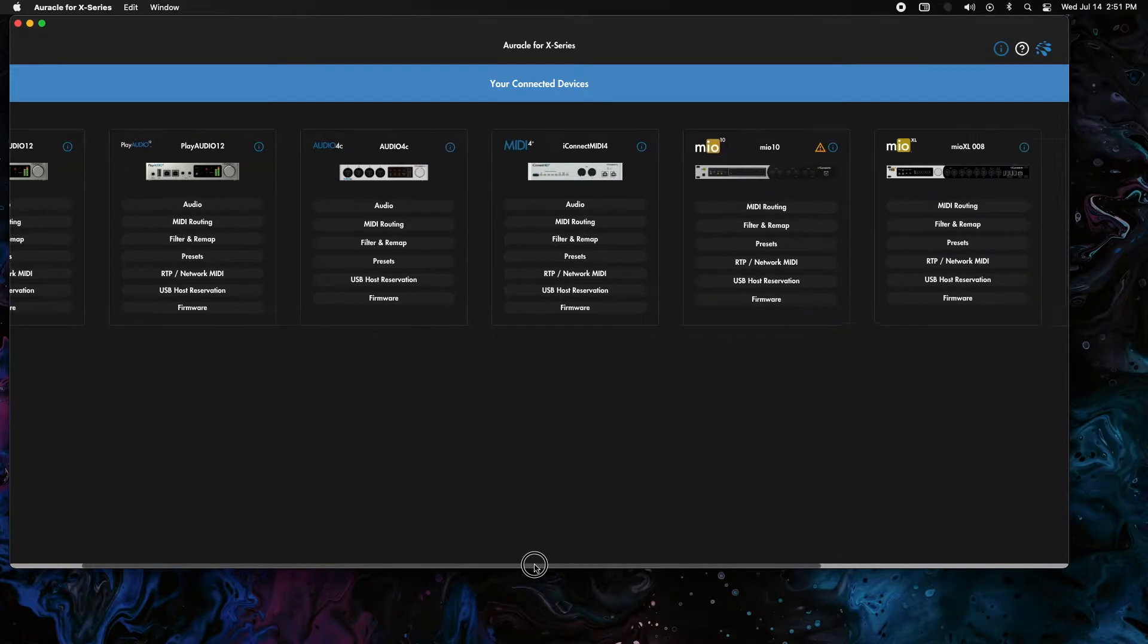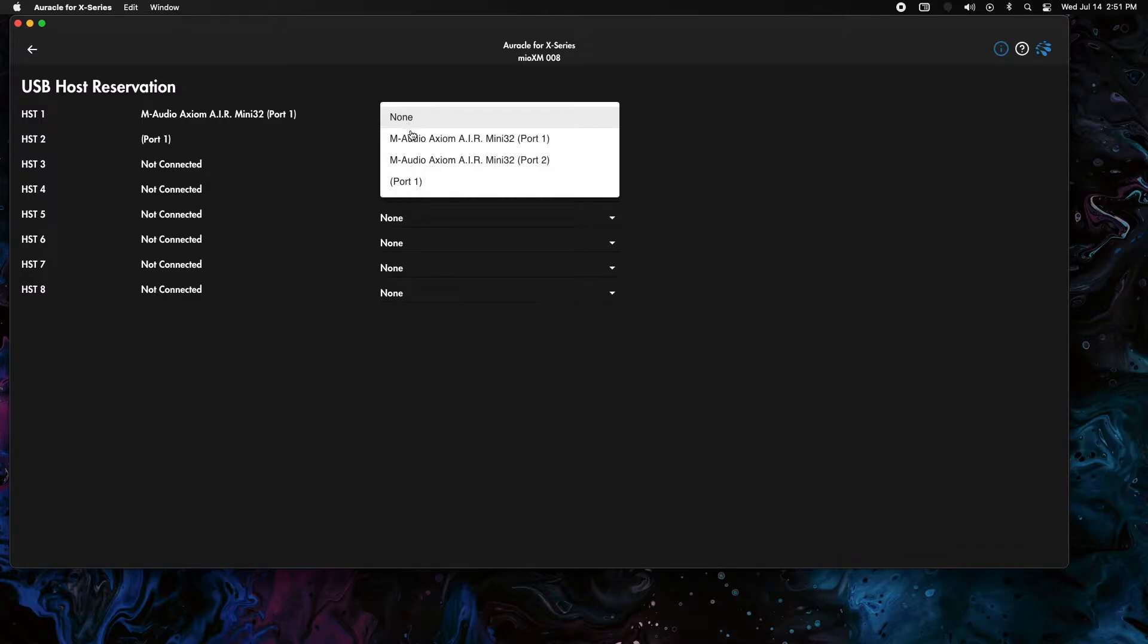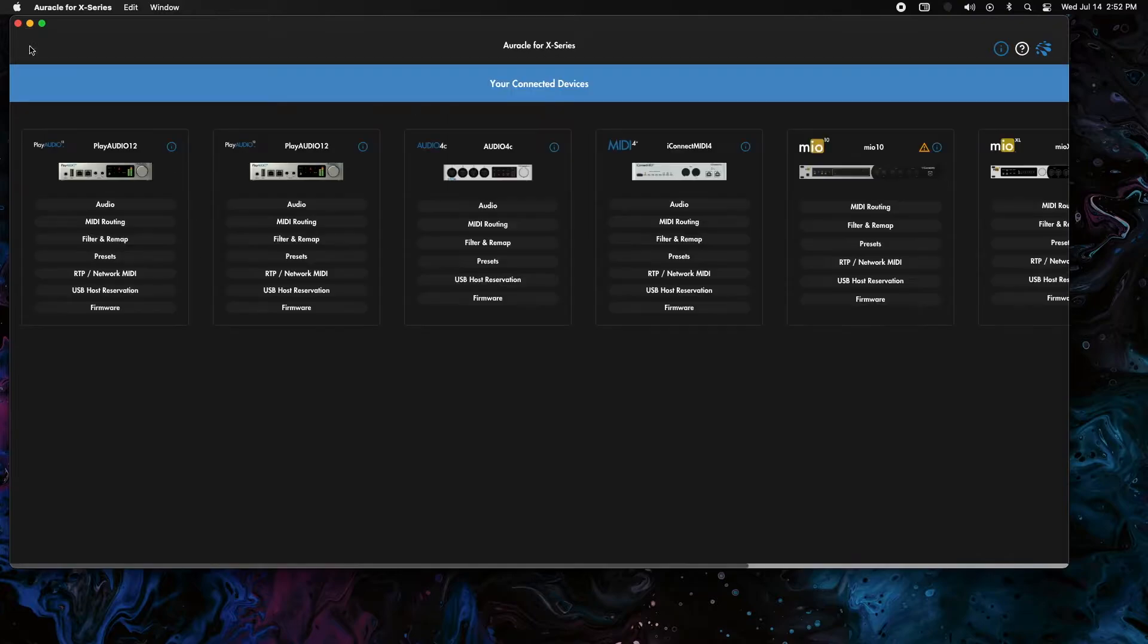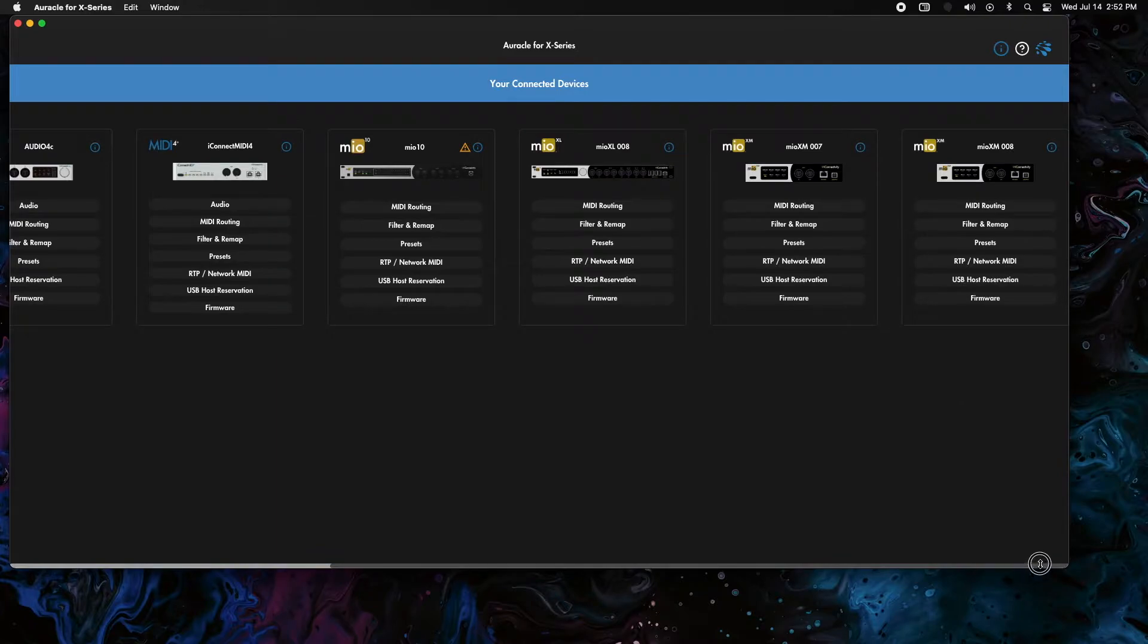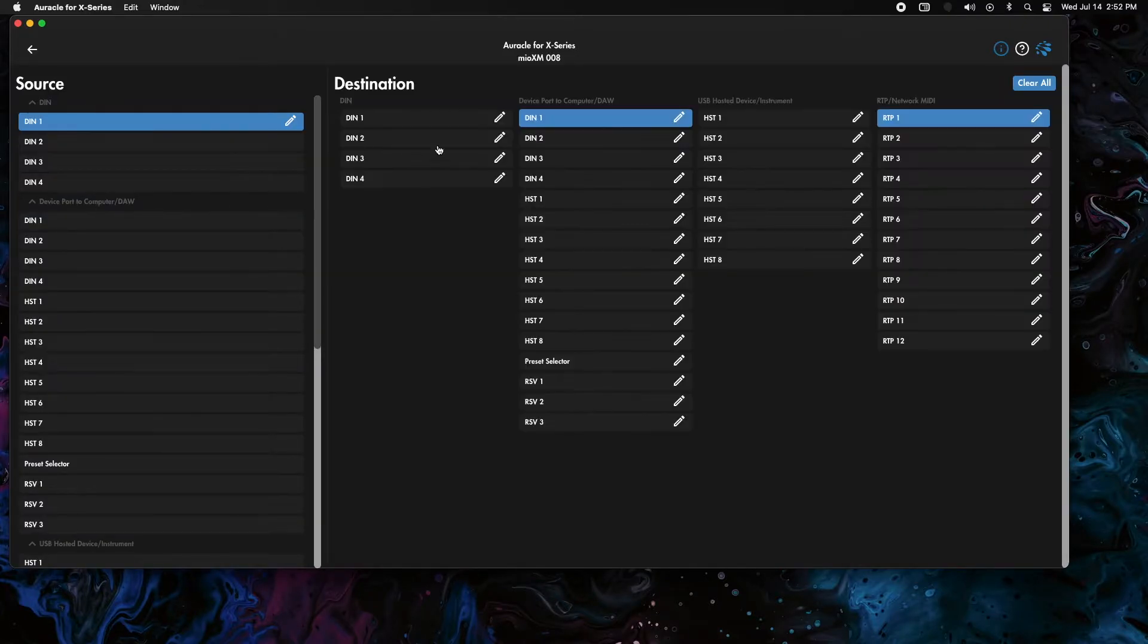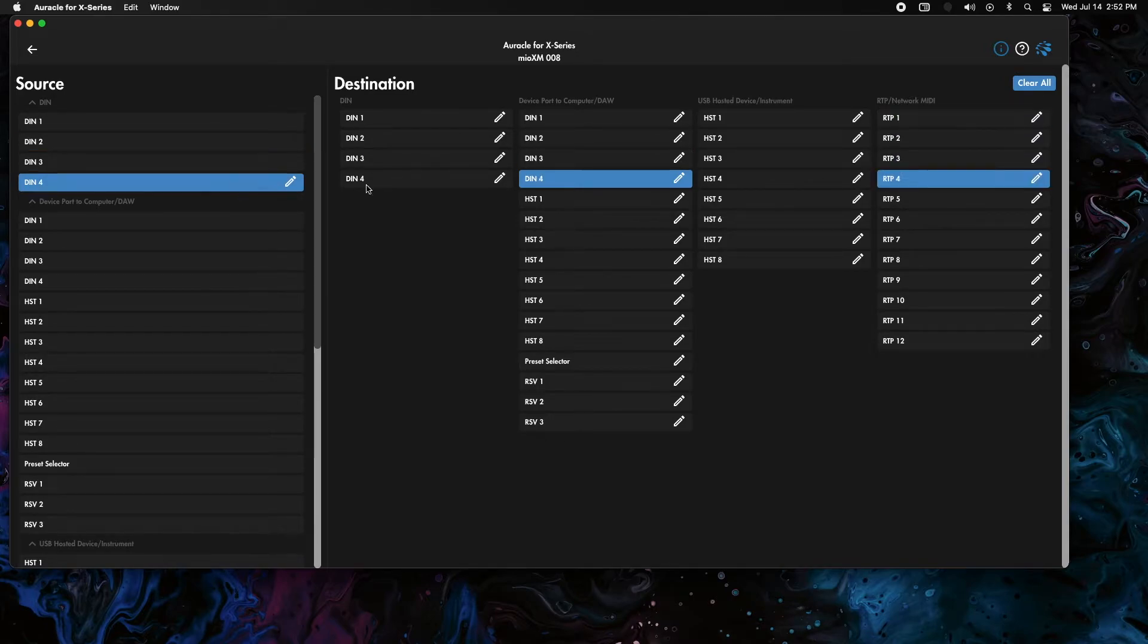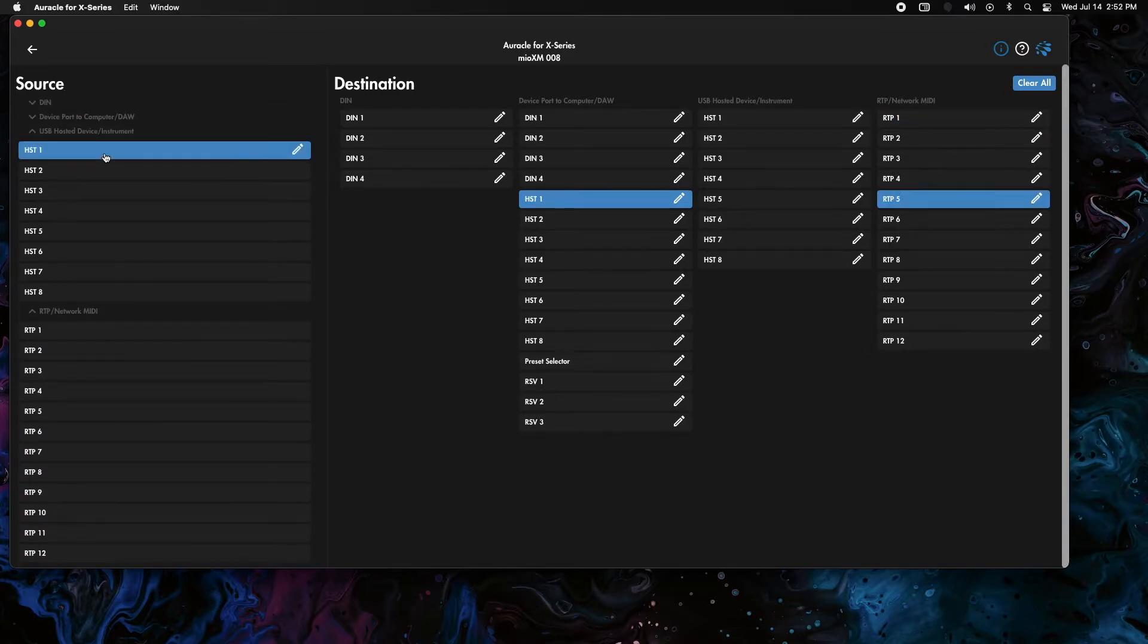I'm going to go to the XM here, we're going to go into host port and reserve our devices. Then I'm going to go to the MIDI routing on that. We're going to send all the DINs to RTP one, and we're going to send all the host to RTP two.